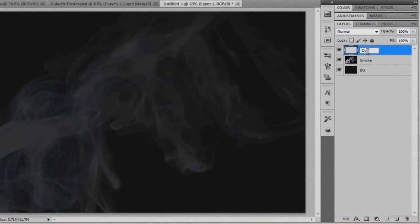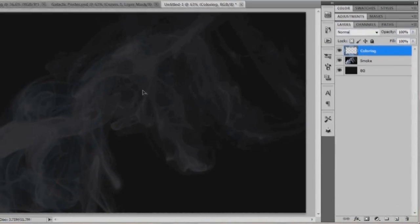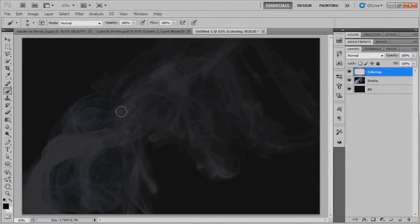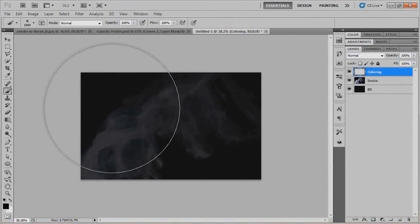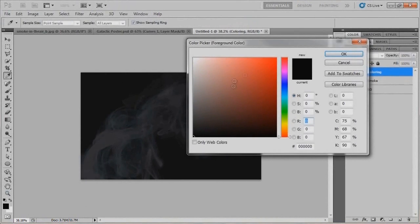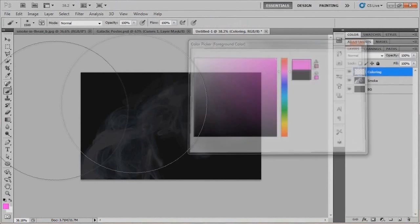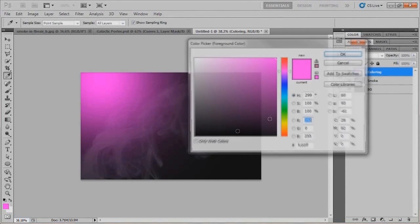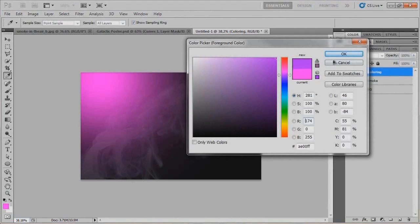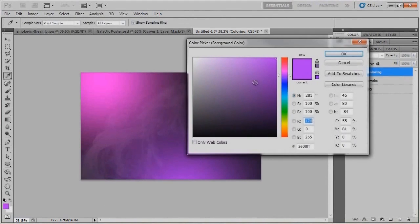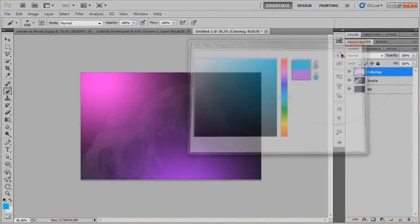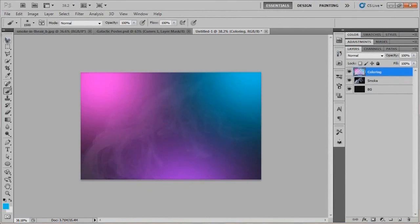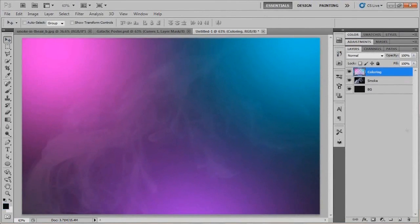We'll change the opacity to 15%, then add a new layer and call it 'coloring.' Whatever colors you decide to use is up to you, but I'm going to stick with magenta, purple, and a cyan sort of color. With this yellowish-cyan color we'll put it in the top left-hand corner, grab our purple and put it in the bottom, then grab our turquoise cyan color and put that in the top right. That should be pretty good.